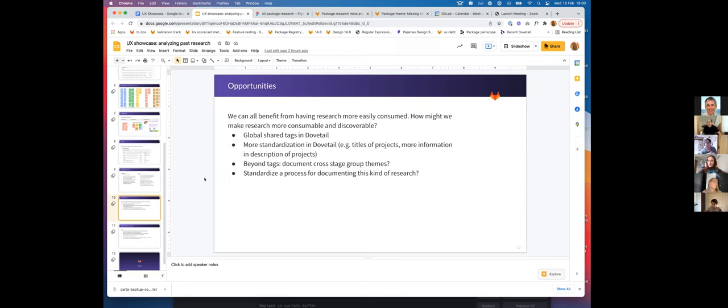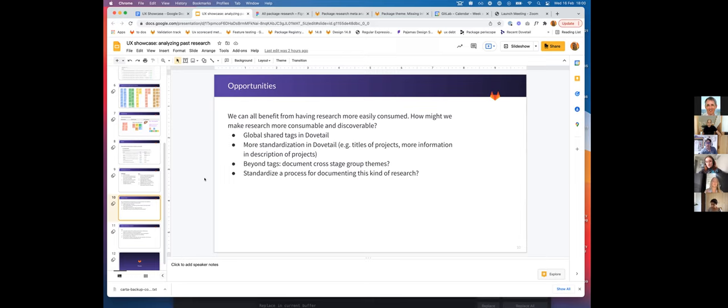I know that the UX research team has been doing some awesome work on how to make global shared tags in Dovetail. I think we could also think about more standardization in Dovetail, such as the titles of the projects and having a lot more contextual information in the description of projects. I'm definitely guilty of this too, but I think it would be a great practice if we could all put enough information that someone with no context could come in and at least know what the project is about.